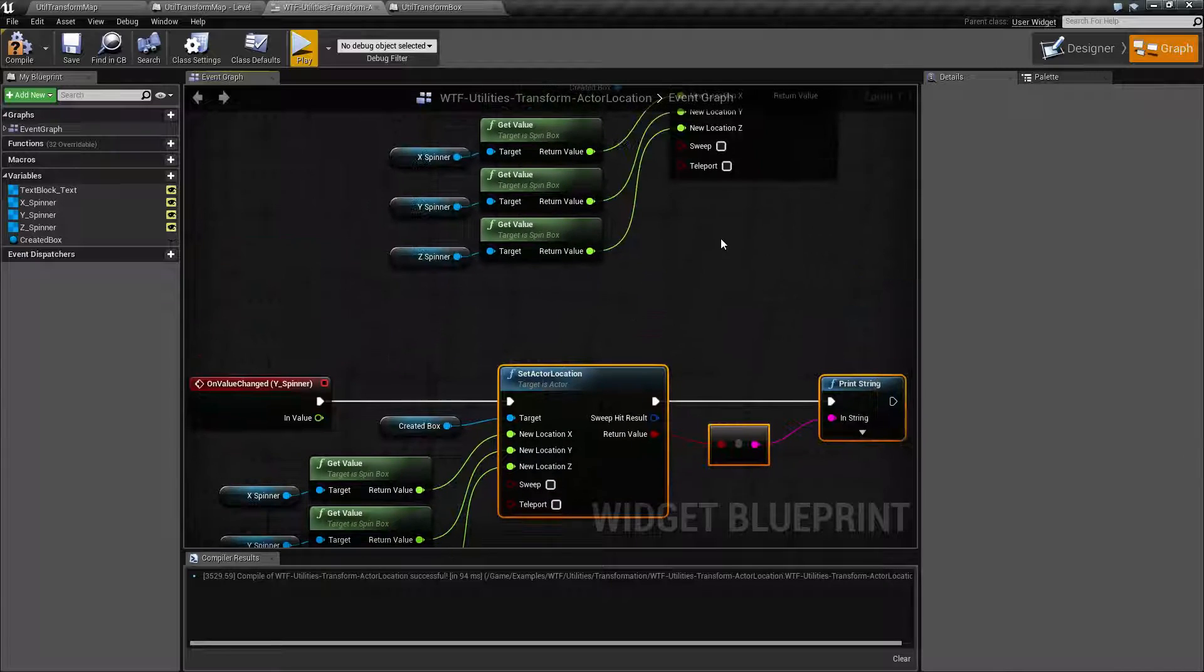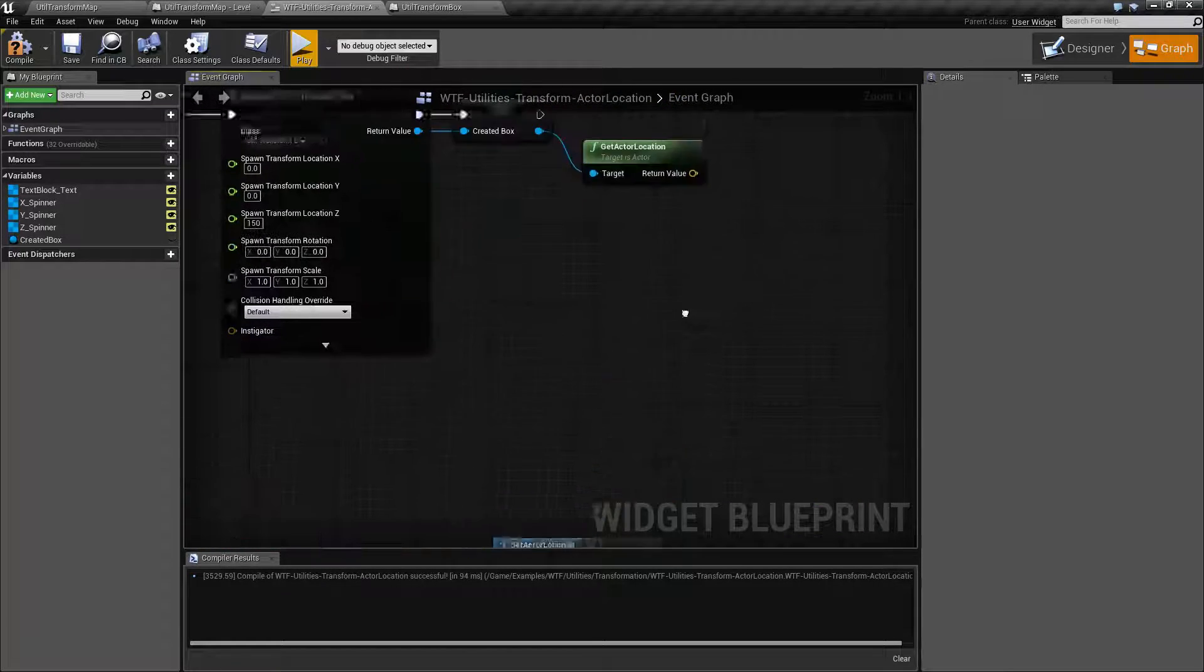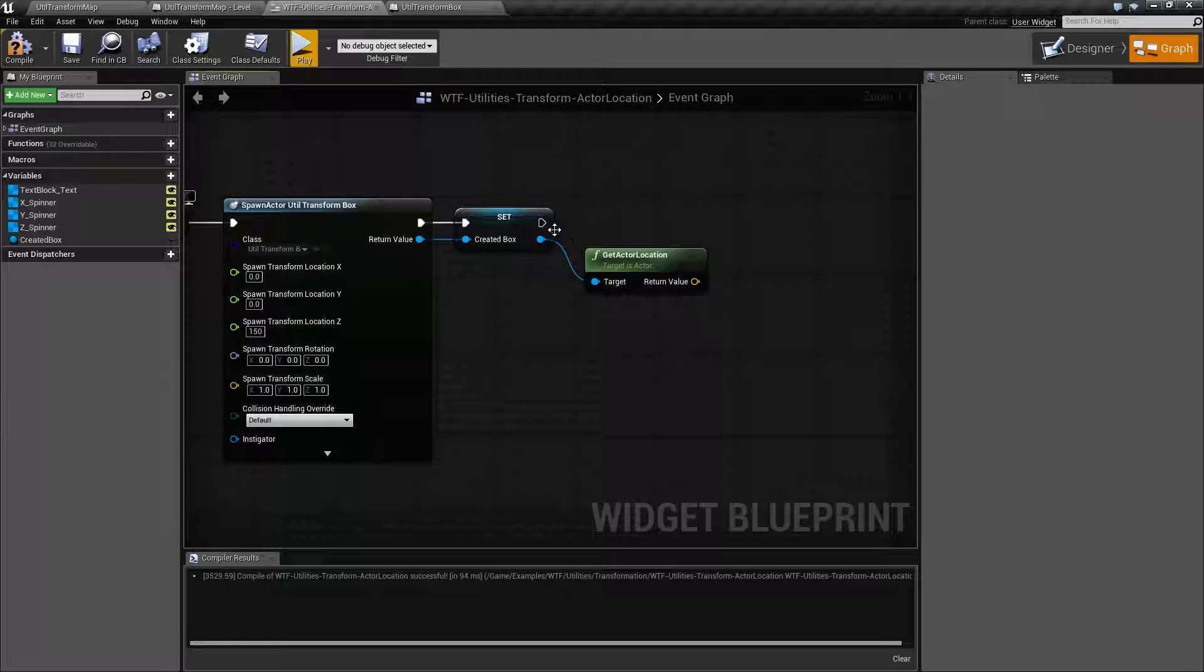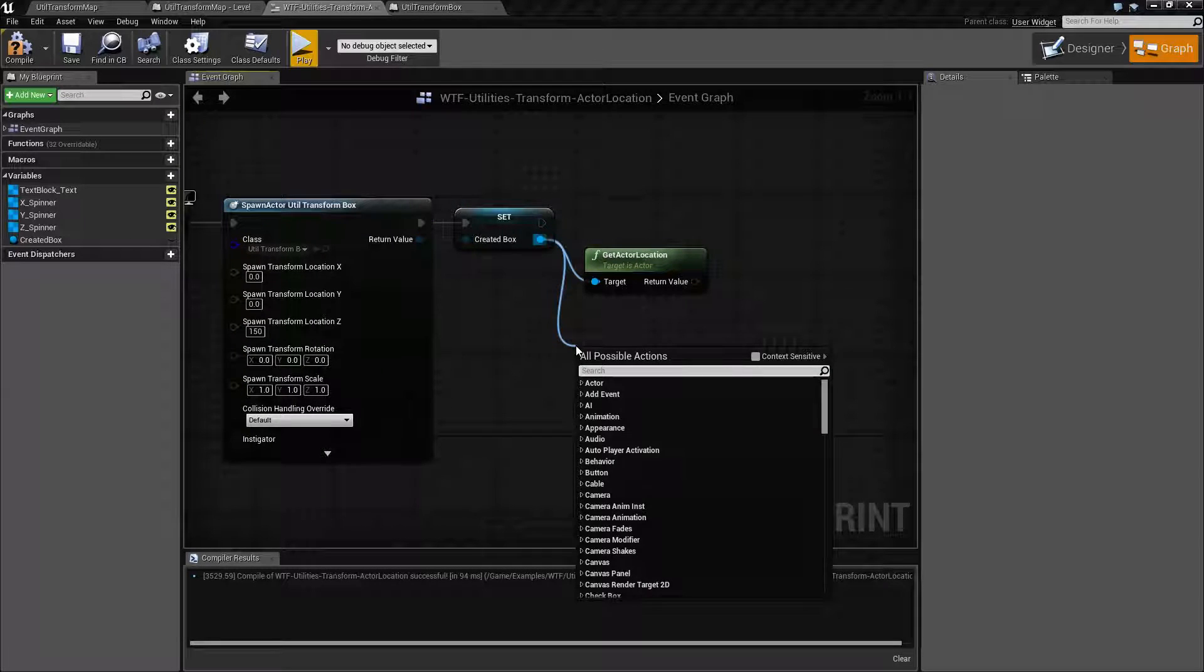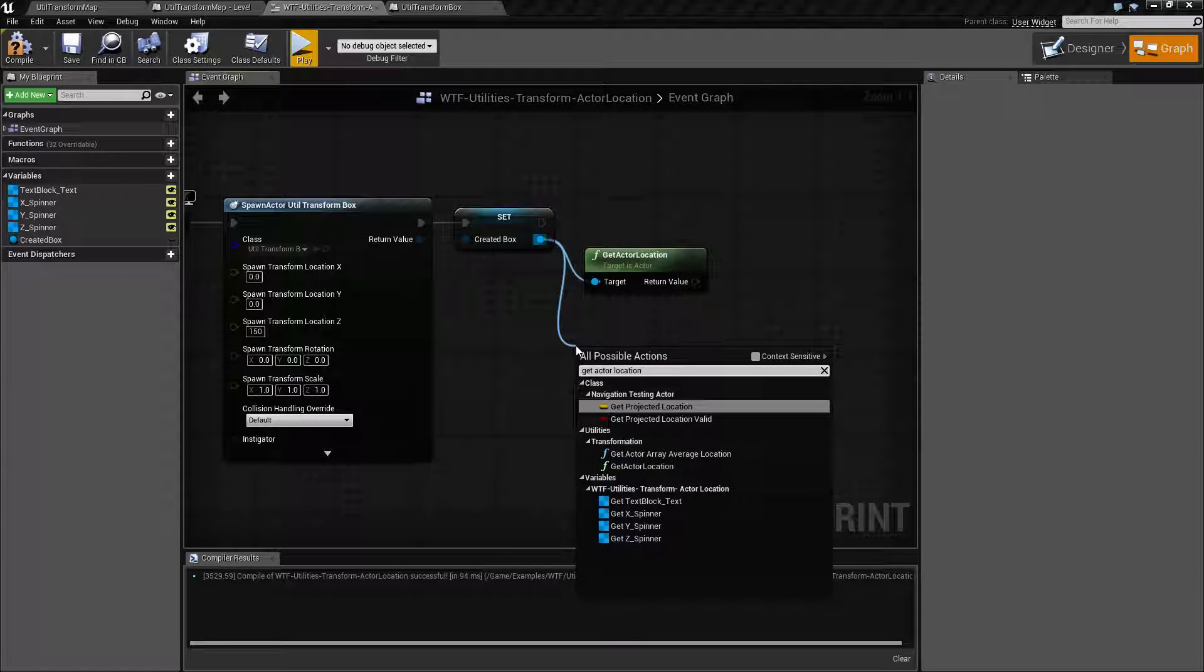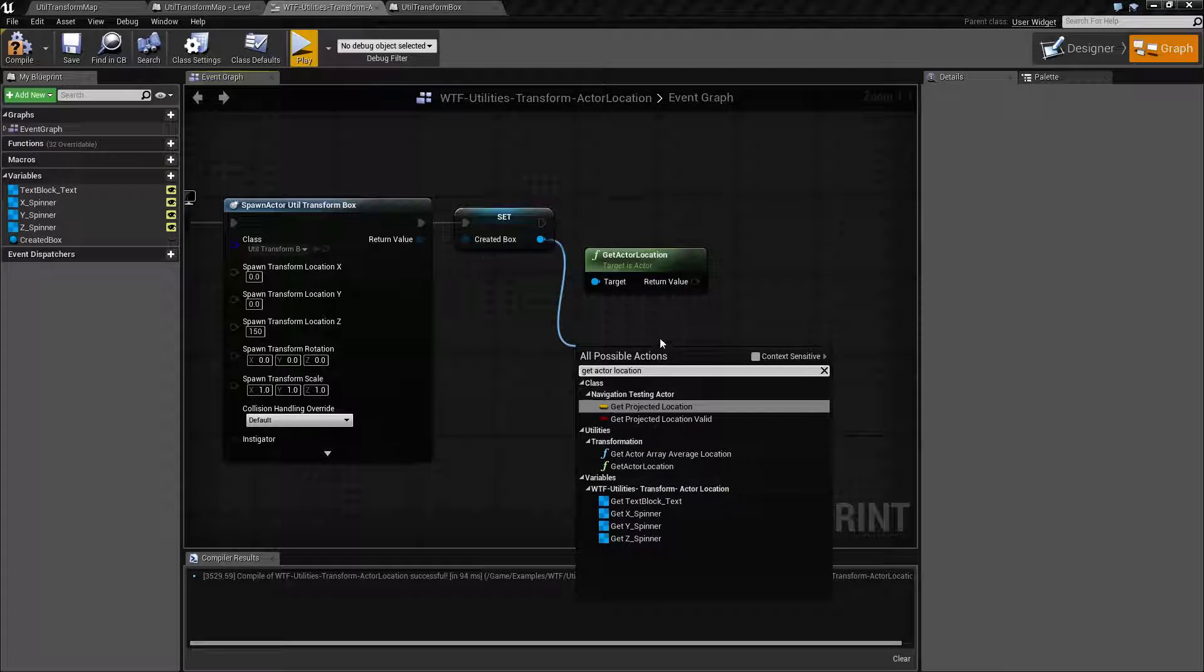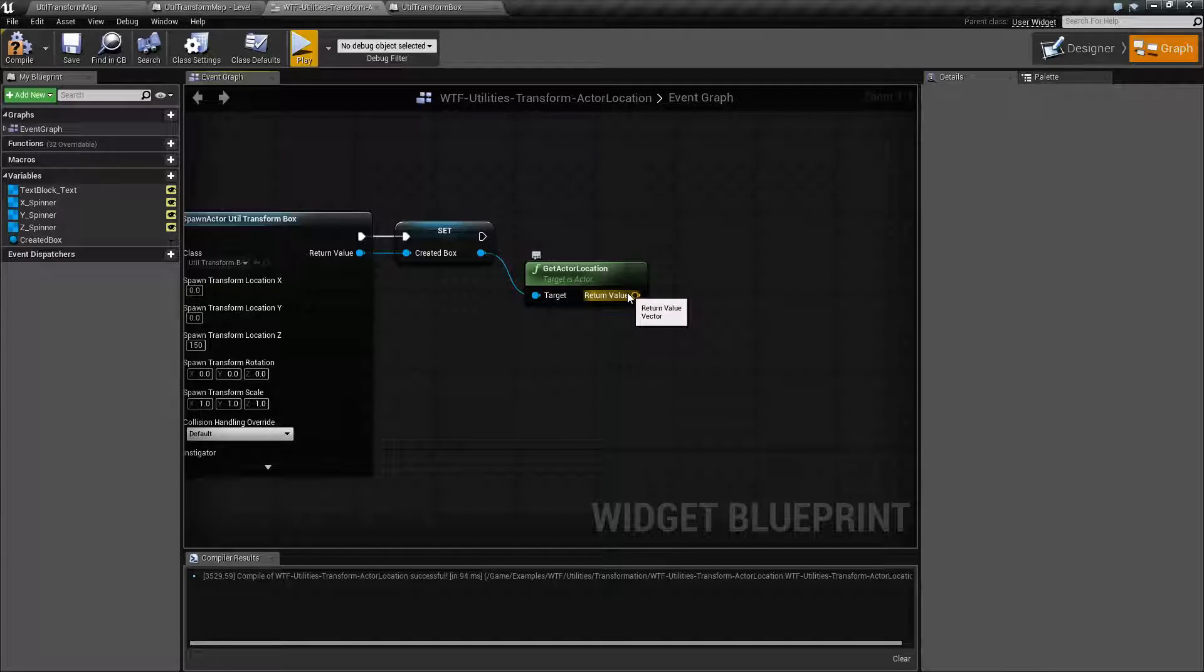Now the other node to go along with the set actor location is of course the get actor location, and that was pretty simple. You pull it off of any actor. You can get the actor location. There are of course other versions of it. We just want the get actor location and it returns back a vector 3, the location of that actor.